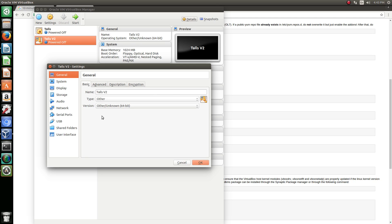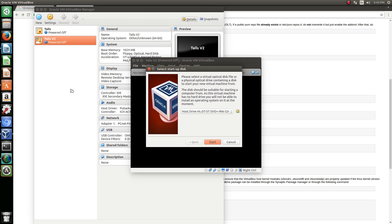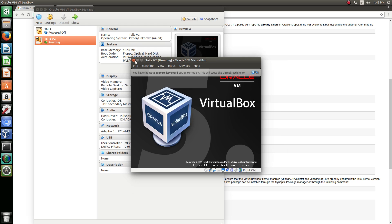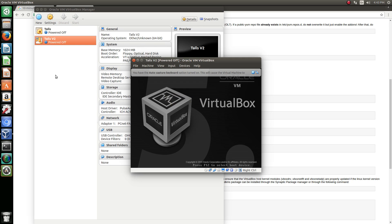And since we don't have an actual operating system, like for example if we just launch this, it has nothing to launch. So we're going to power off the machine.